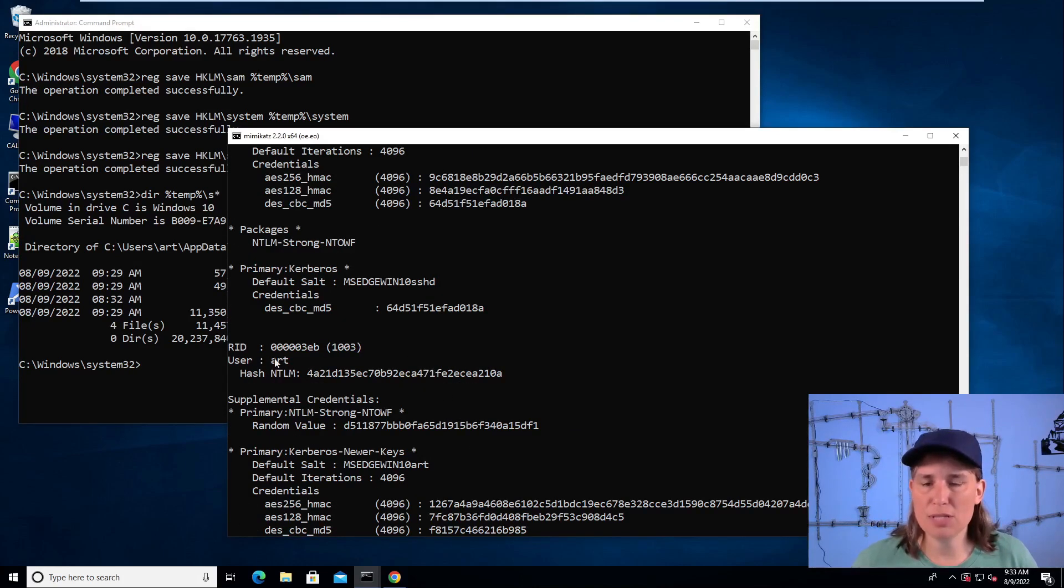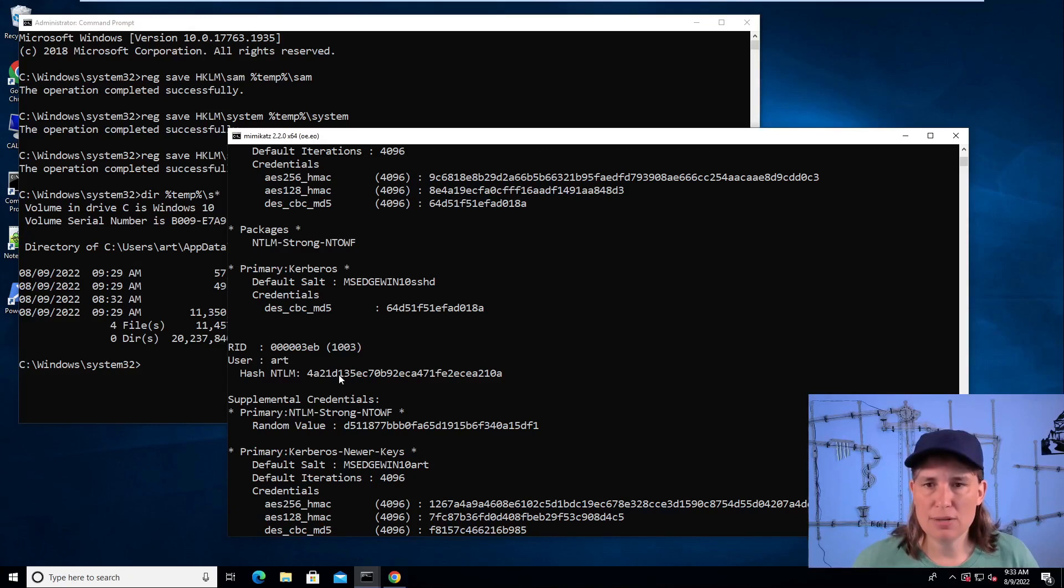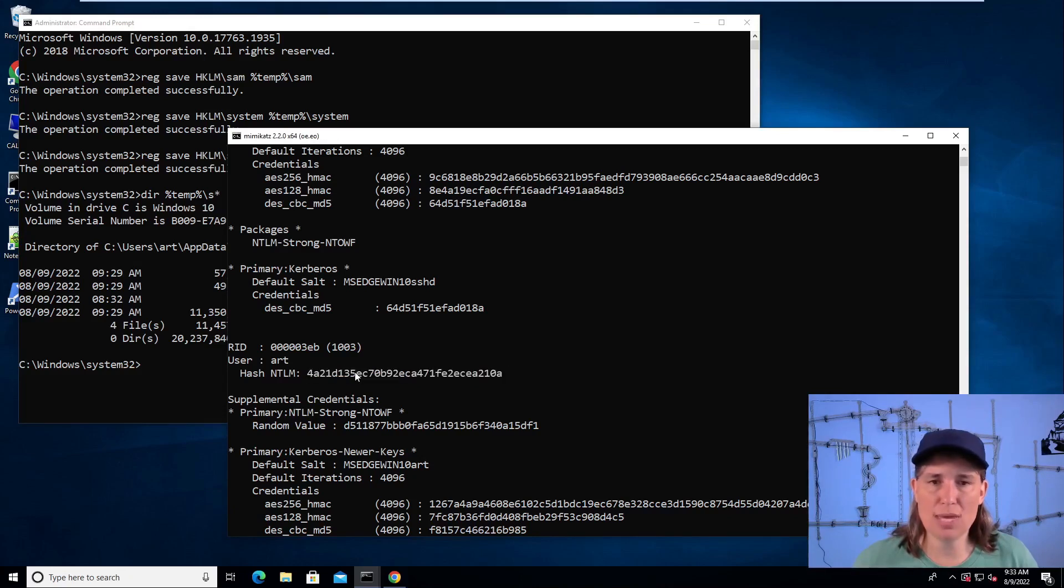So something of interest is our current user is the art user. Here's the NTLM password hash. What could we do with that? Well, besides as an attacker,